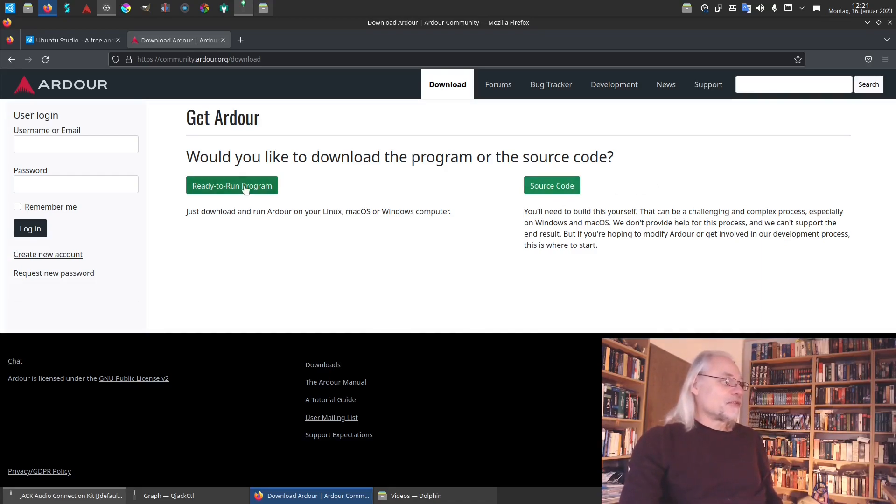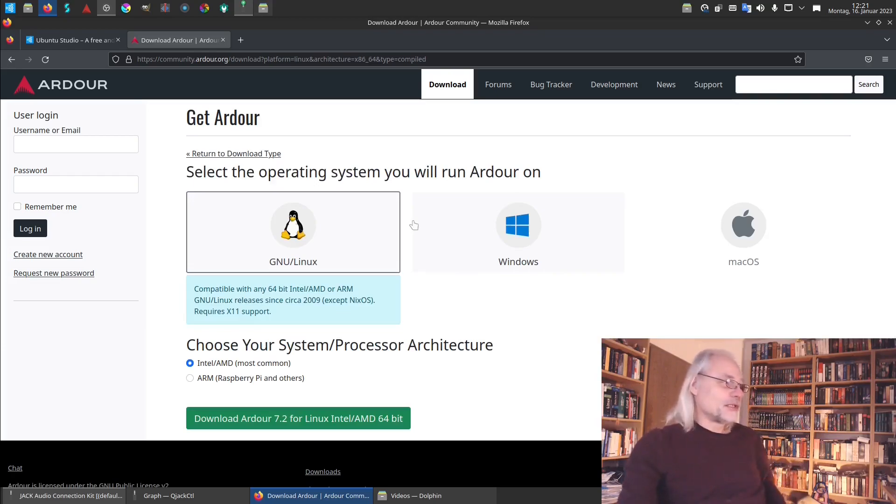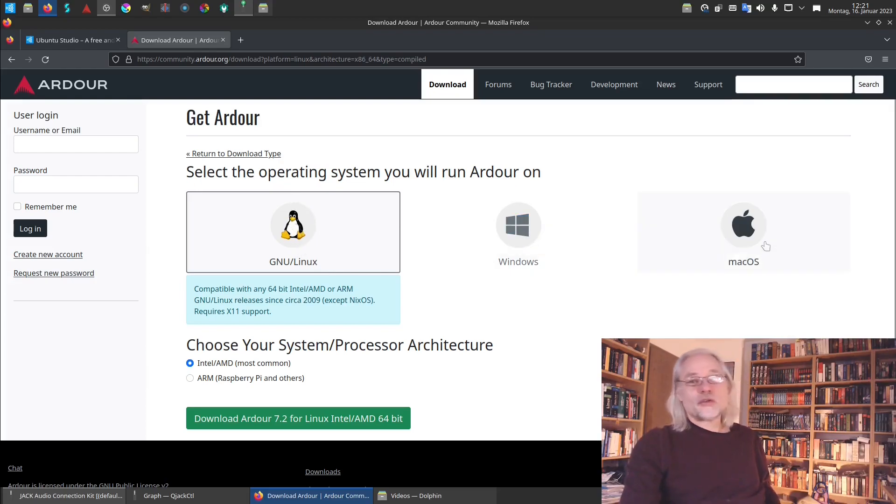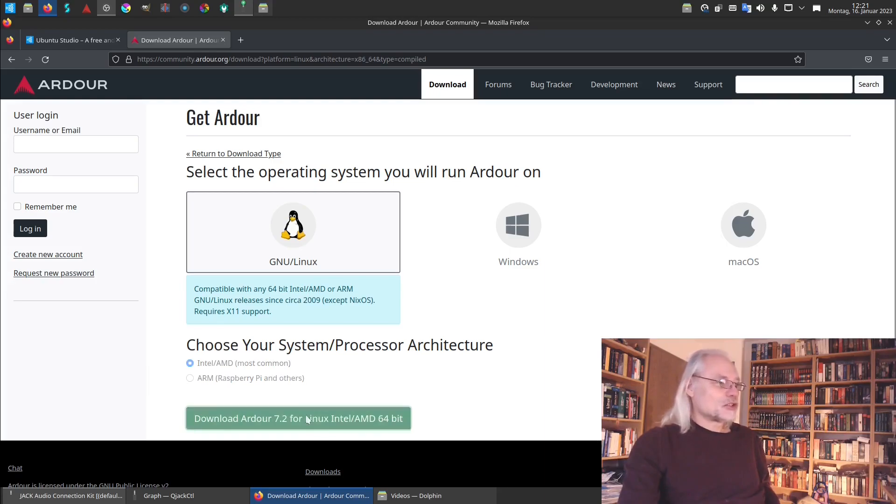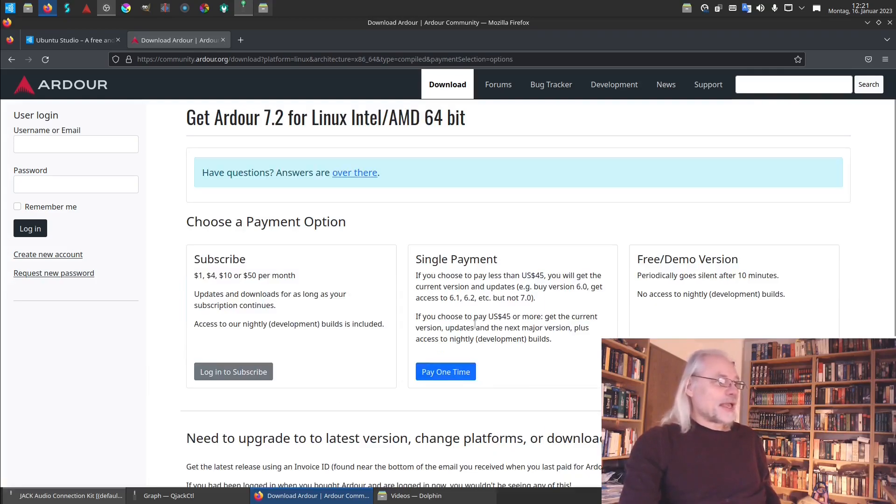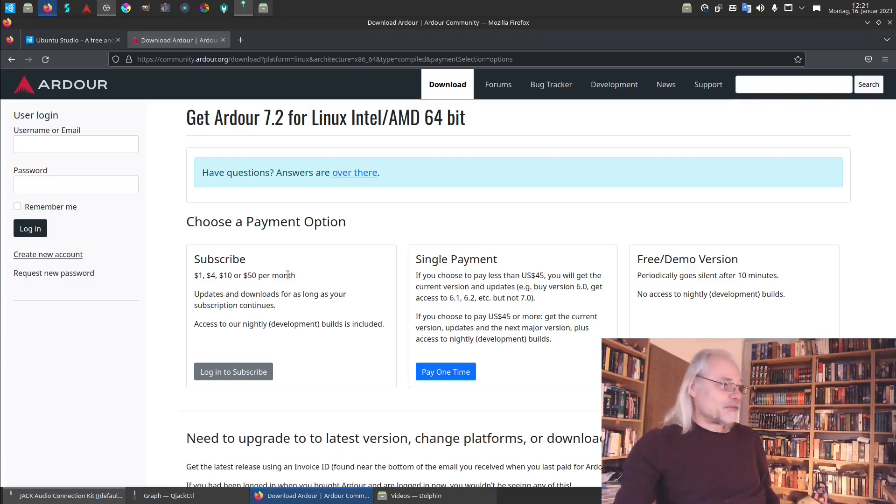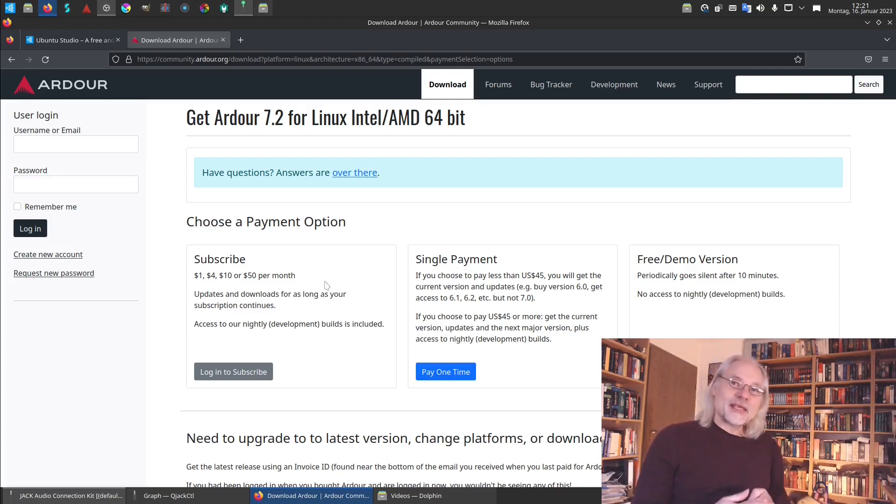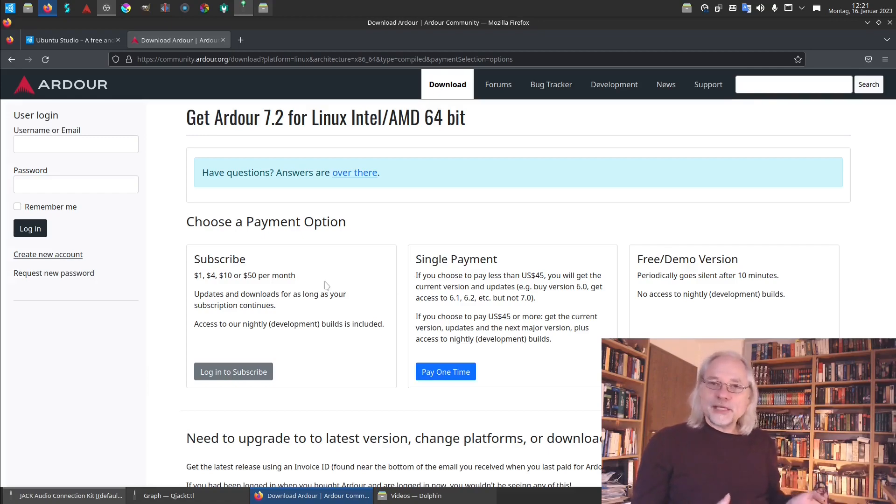But if you want to have a ready-to-run program, a binary, you have to choose here if you want the Linux version, the Windows version or the Mac OS version. And here you can see you can download Ardour 7.2 and if you choose that you have to subscribe and pay a monthly fee. So this is because then you get the newest version of Ardour as a binary and you pay for the service.